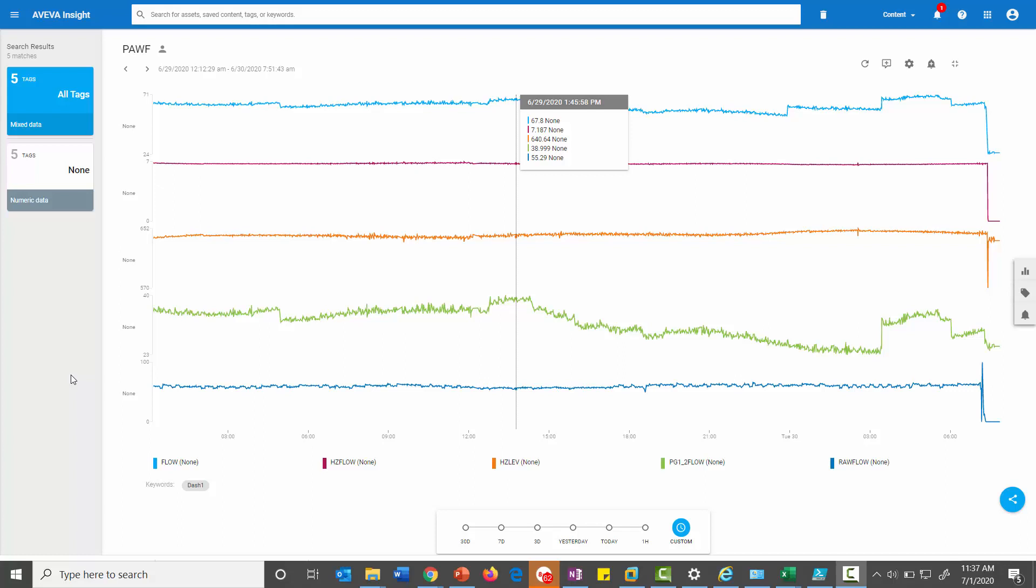Here's another trend file that we have up there on Online Insight. This is another example of some of the raw CSV data that was pumped up using that invoke REST method to get that external data up to Wonderware Online Insight.